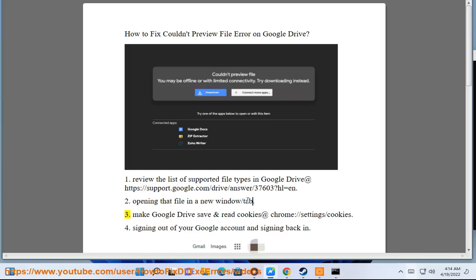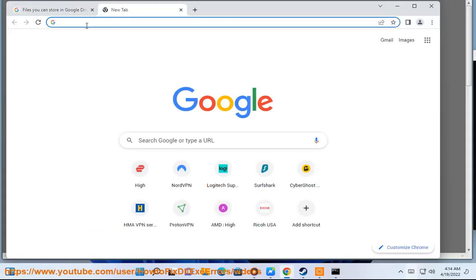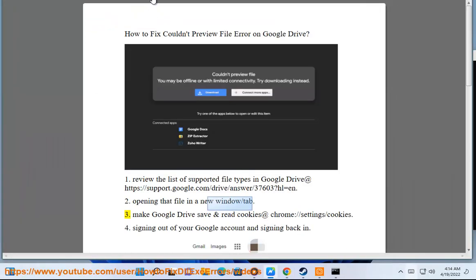Step 3: Make Google Drive save and read cookies at chrome://settings/cookies.